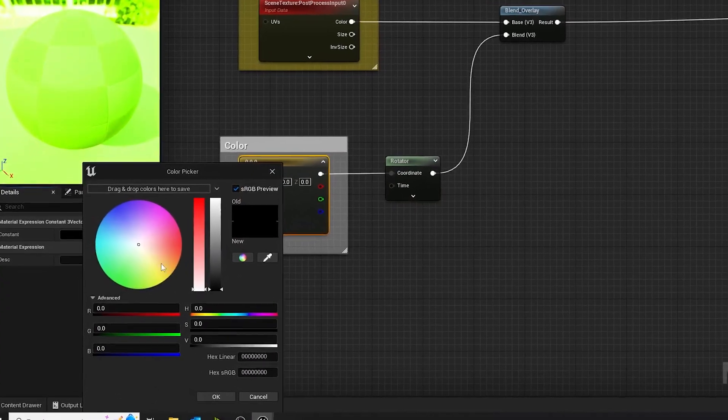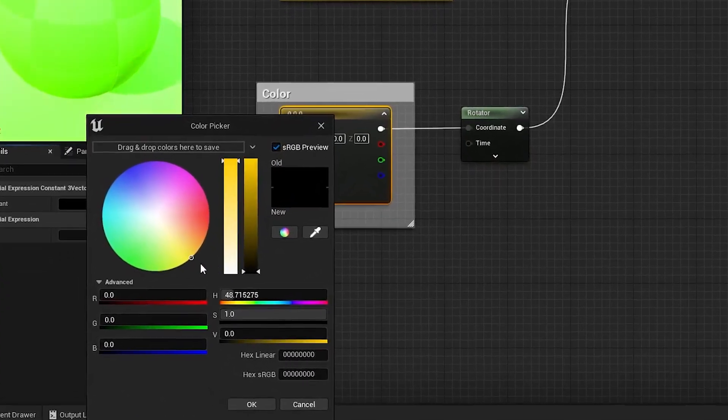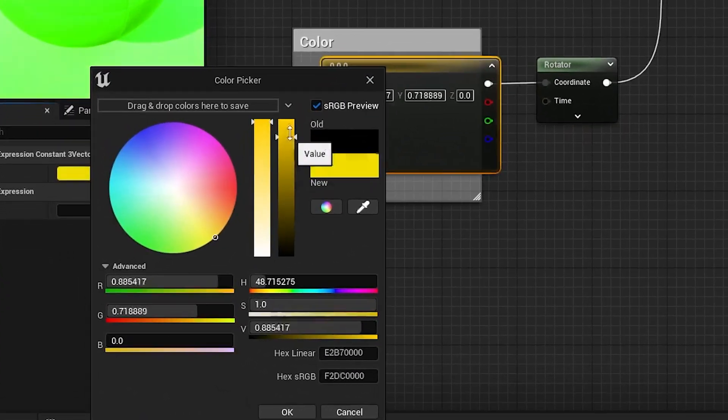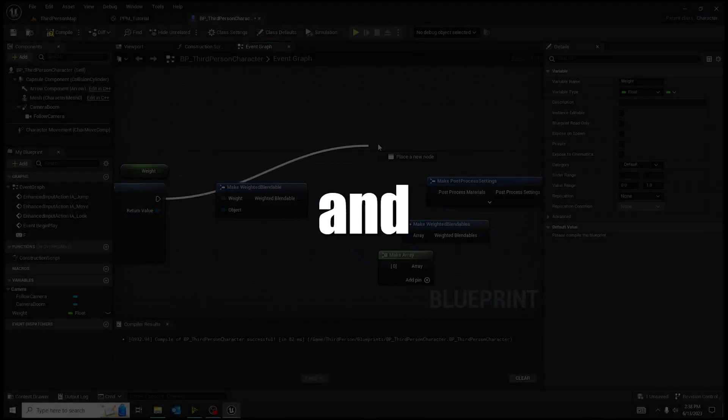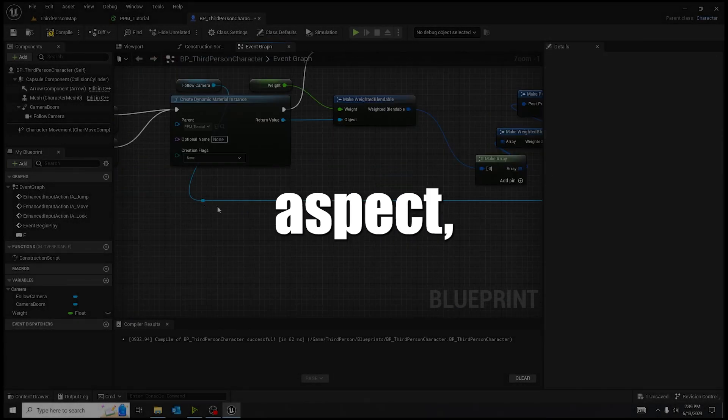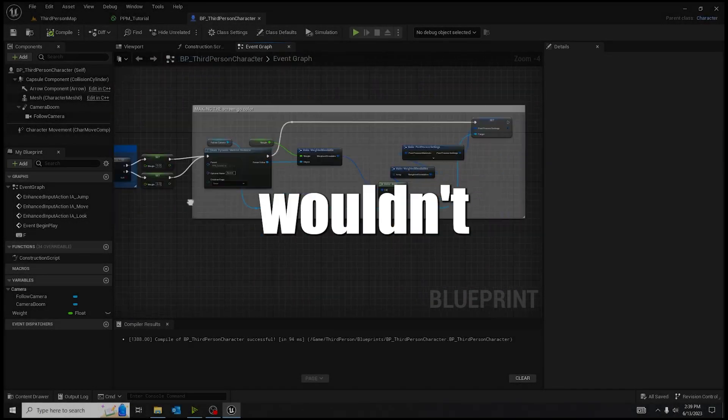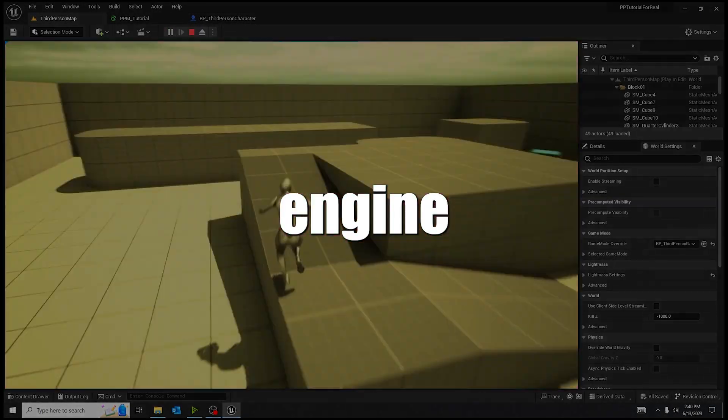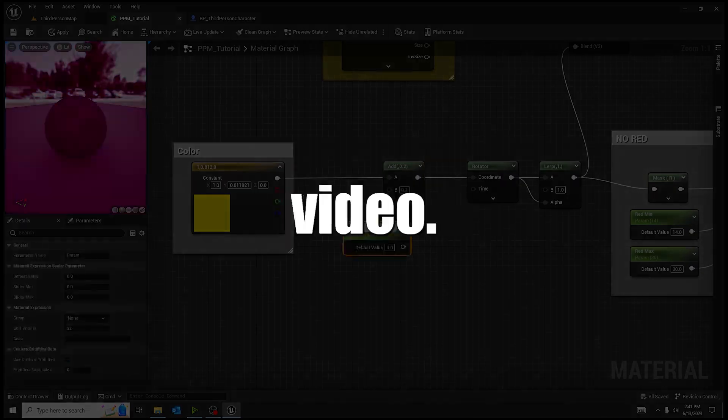You see, this isn't an Unreal Engine project if I didn't overcomplicate things. And there I go, fixing the light value, by the way. If I didn't overcomplicate things in the Unreal Engine aspect, this wouldn't be an Unreal Engine tutorial video. So I'm going to overcomplicate things.